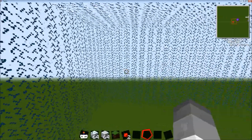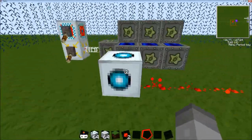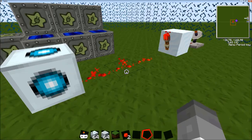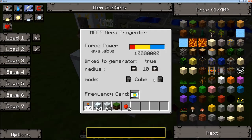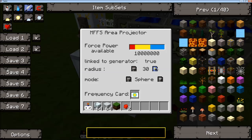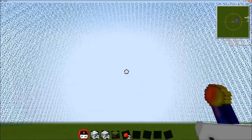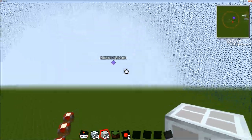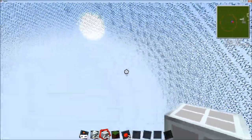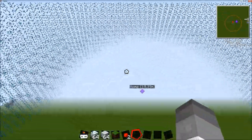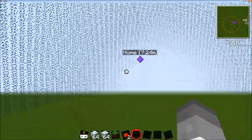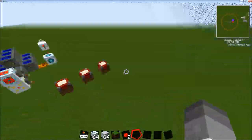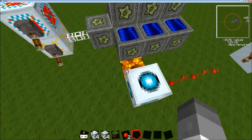Now if we deactivate it again and turn it back to a sphere, the maximum radius that it can have is 32. So we'll put it all the way up to maximum and then replace. So it is a very large structure that can be built with this force field.